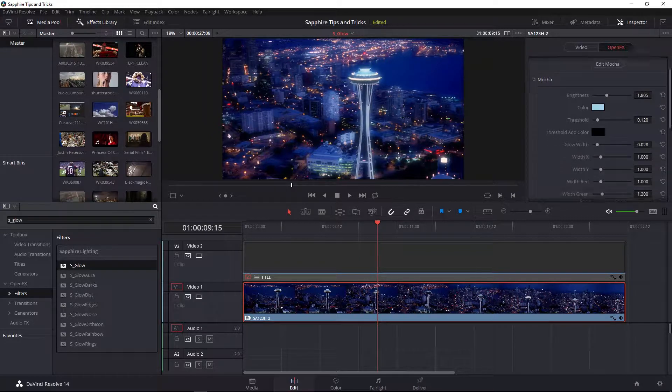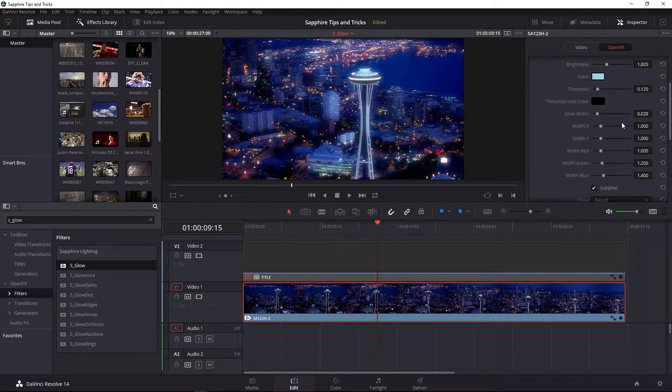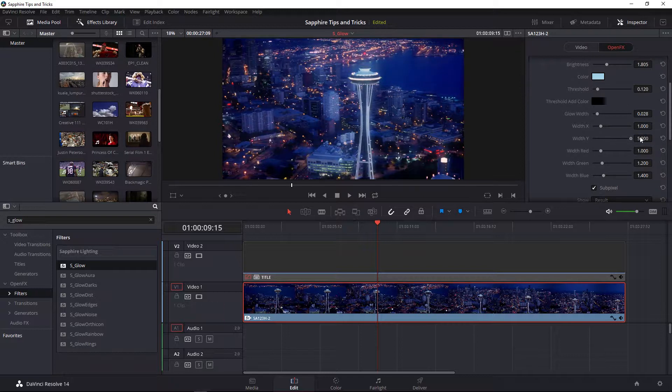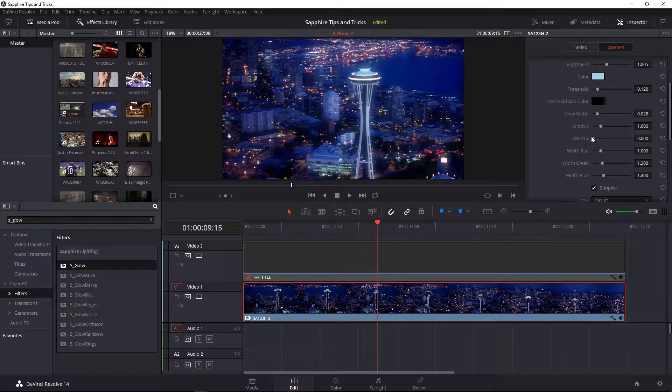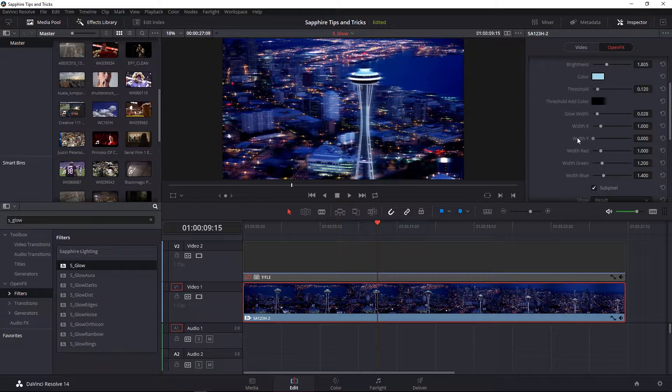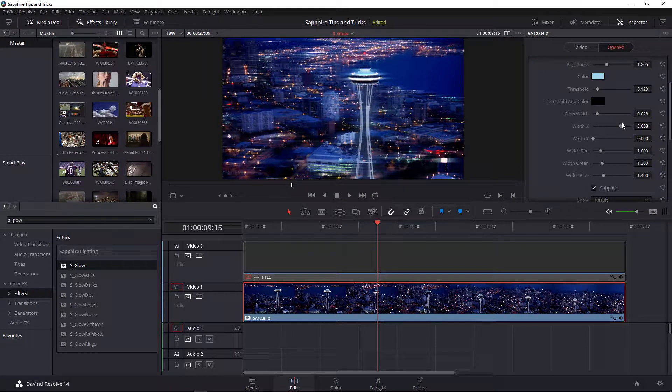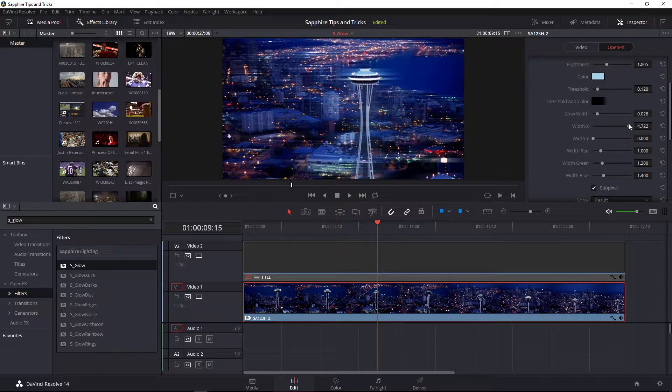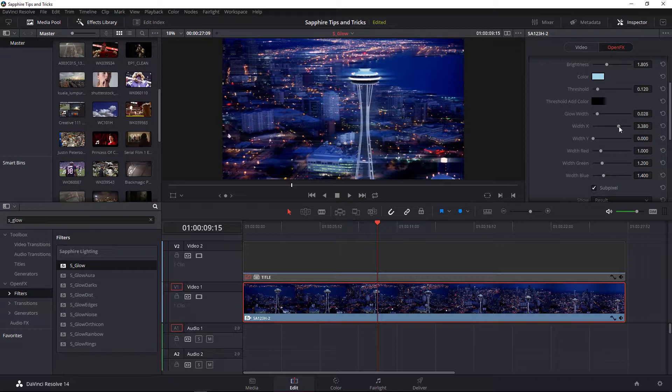Other controls to affect your glow include having it just go in one width direction, such as width Y, or bringing that all the way down so that you only have the glow isolated on the X side of things.